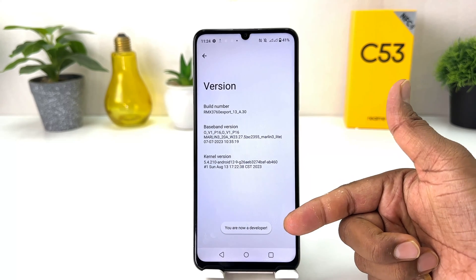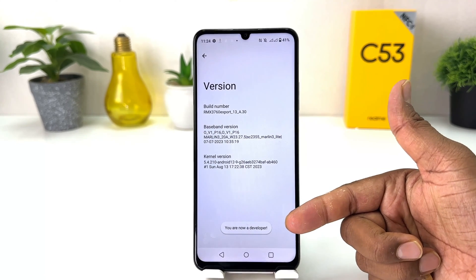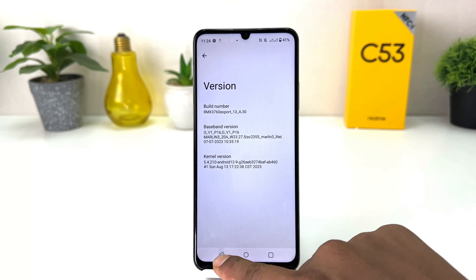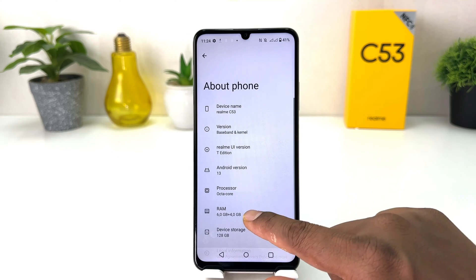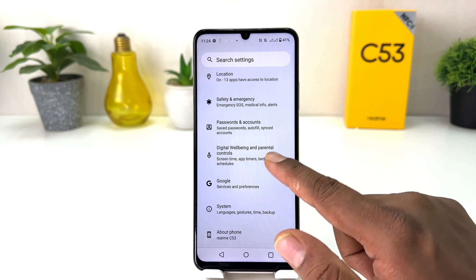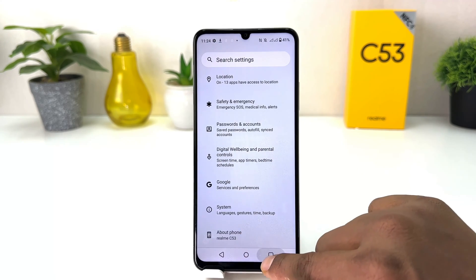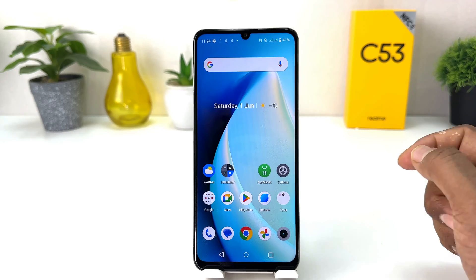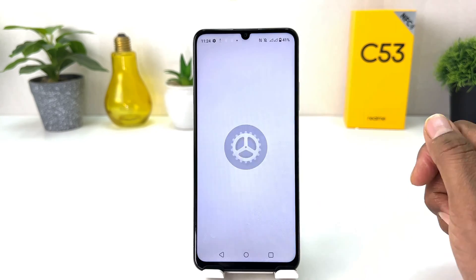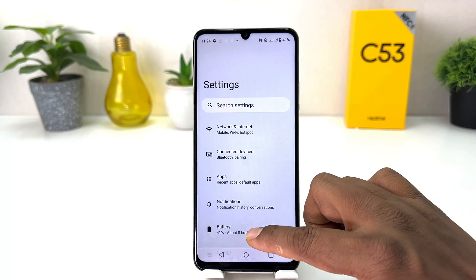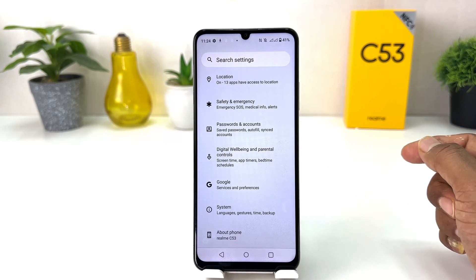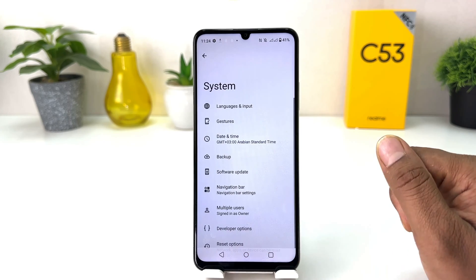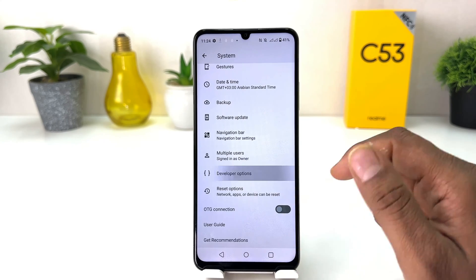Now you can see 'You are now a developer.' Now if I go back, close it, and then go again into the Settings section and scroll all the way down, and then go to 'System,' we'll see it has developer option.